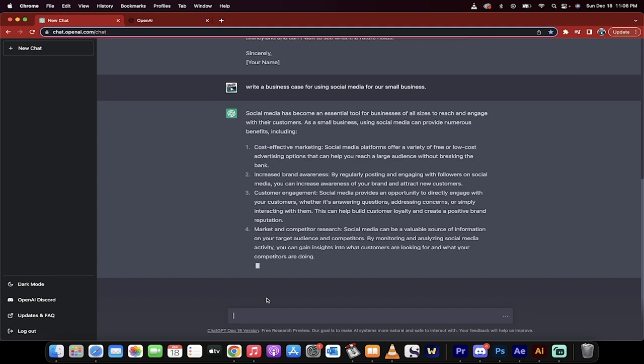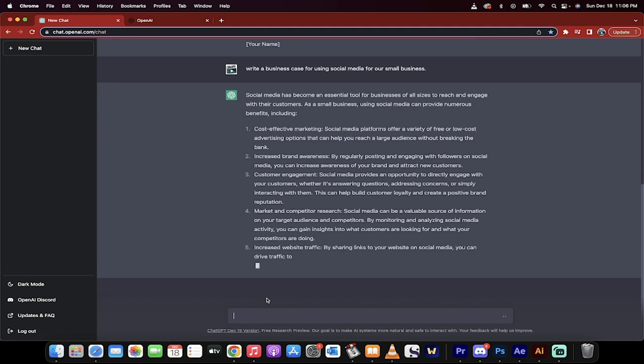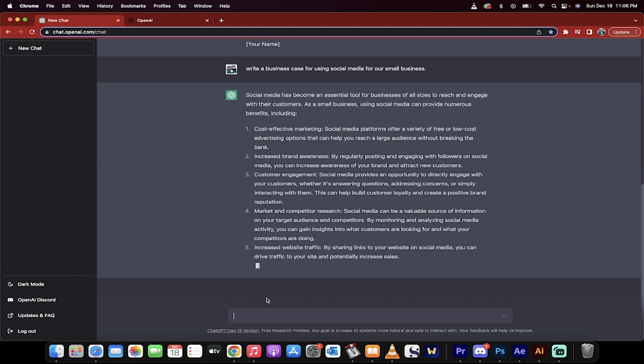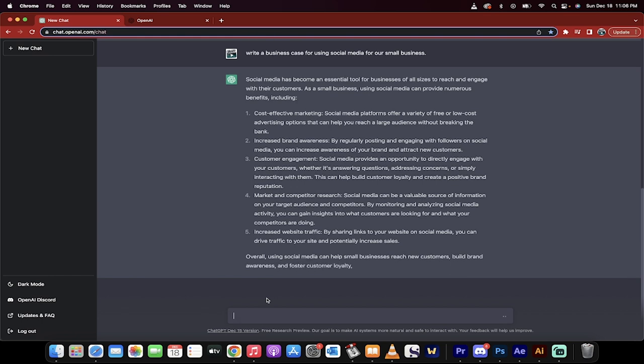Cost-effective marketing. Yes, absolutely. Increased brand awareness. Customer engagement. Marketing competitor research. Increased website traffic. All of these things are true. This is what social media does.